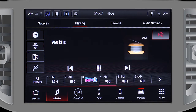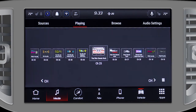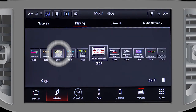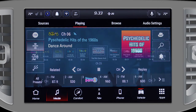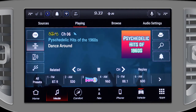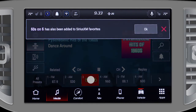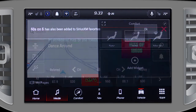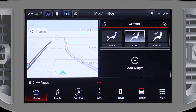Radio station presets can be a mix of AM, FM, or satellite. To save a preset, tune to the station, then press and hold a numbered button on the touch screen for 3 seconds.